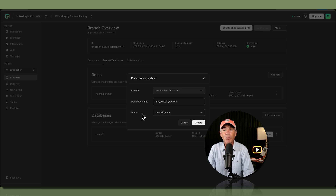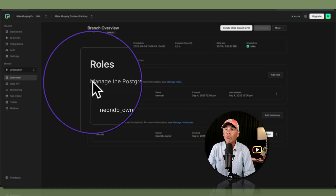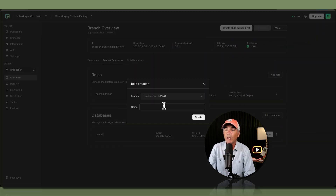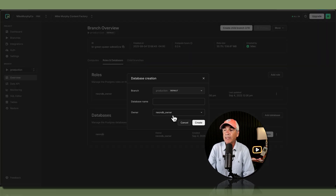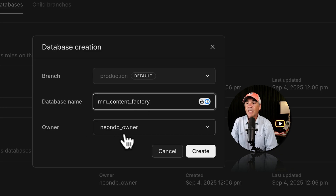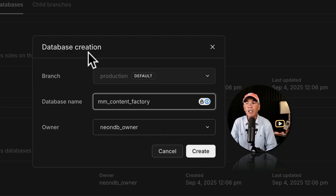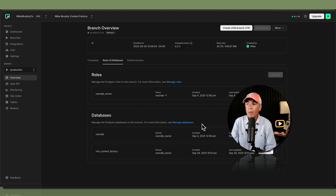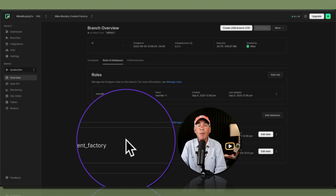If you want a custom name for your database role, before this step go to the Roles section, click Add Role, and add a new role — it will then appear in the dropdown. I'm keeping it on neondb_owner and clicking Create to create my new Postgres database. My mm_content_factory Postgres database has been created and is ready for me to start adding data.